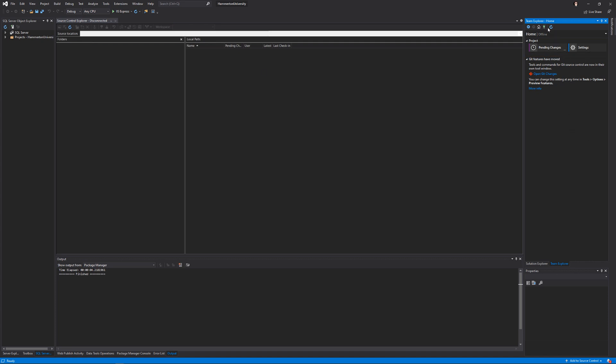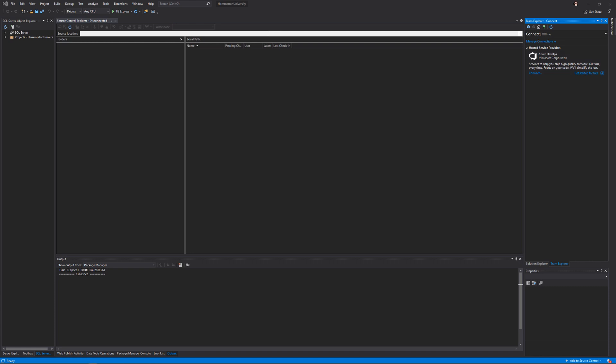Once you get to this window, what you're going to want to do is hit this little green arrow, or plug. Then go ahead and click Get Started for Free. I'll pull the screen over that popped up.